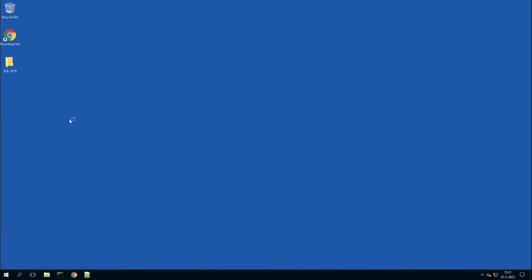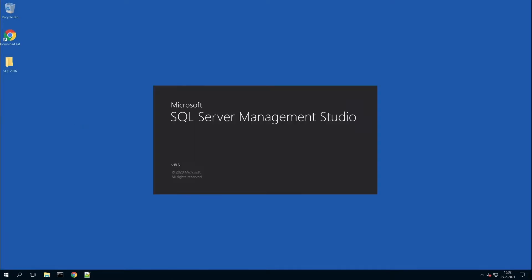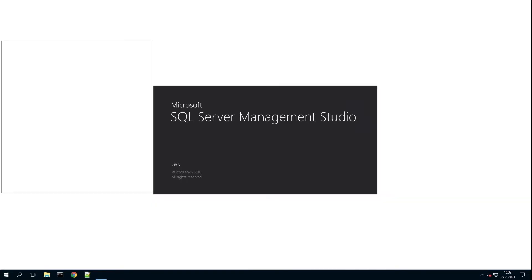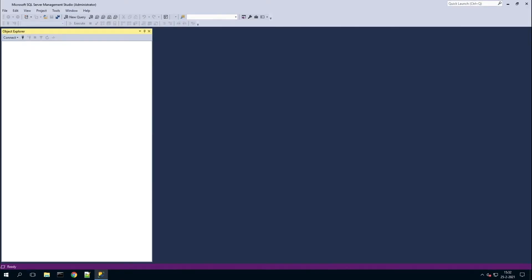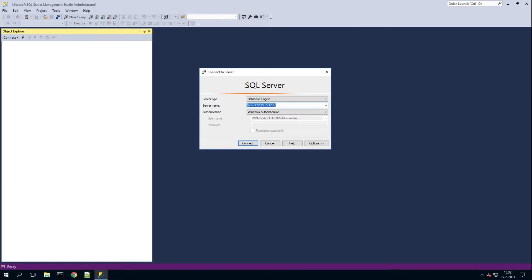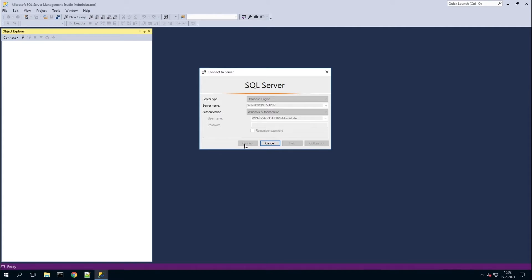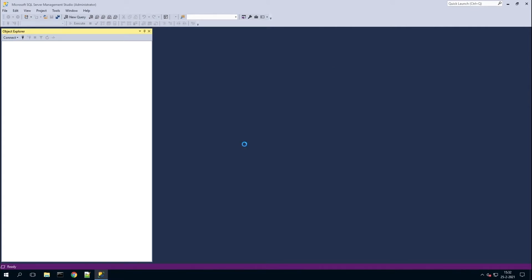Once you've done that, you can open the server management. Here you can select the server name and connect the database to it.